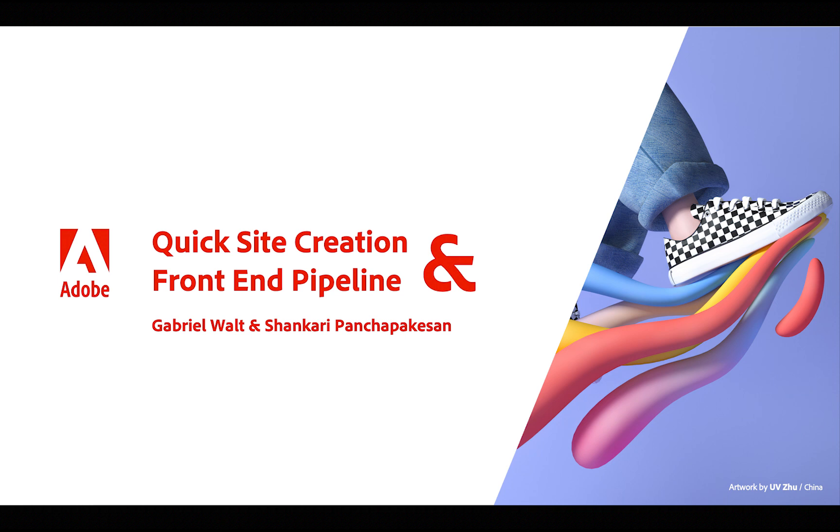Hello and welcome to this presentation of two amazing new features: the quick site creation and the front-end pipeline. Both features can also be used independently, but when used together, they make a killer demo.